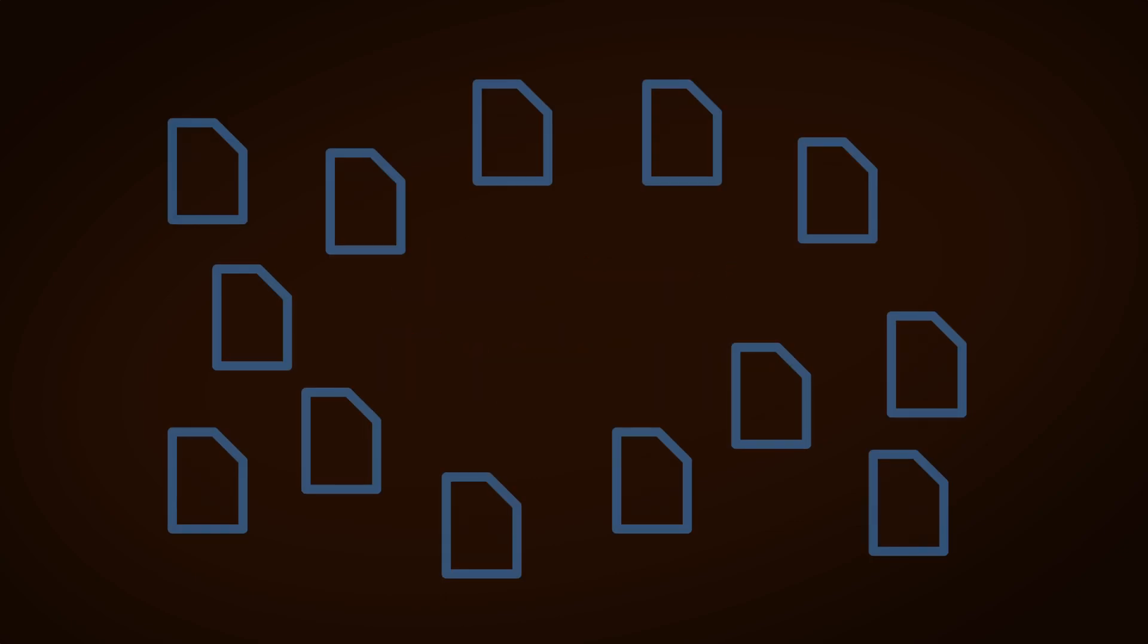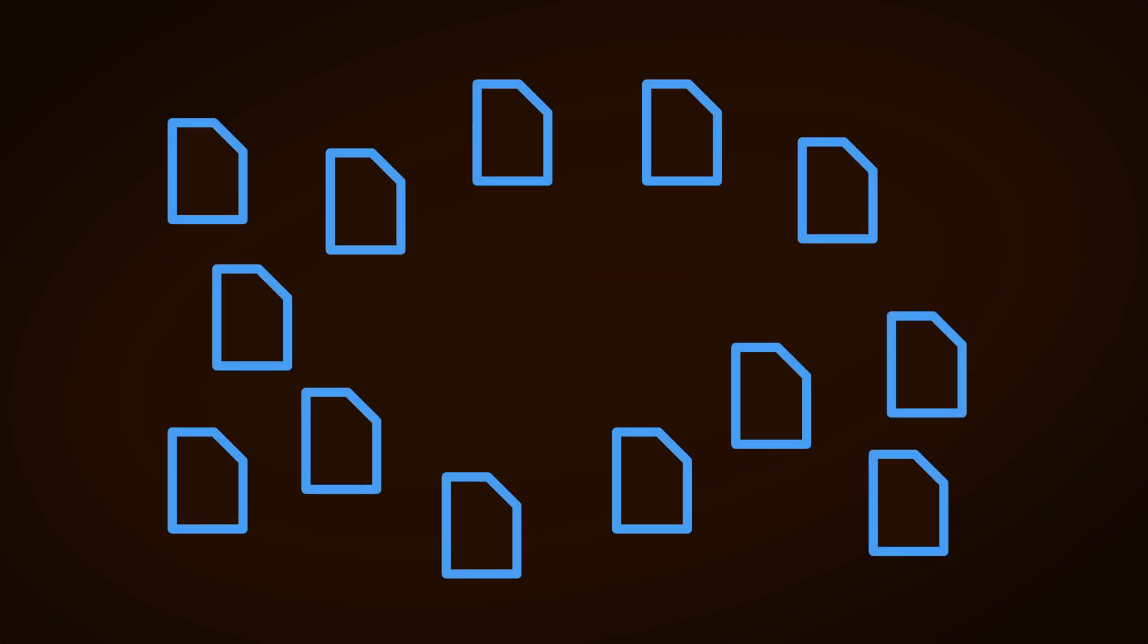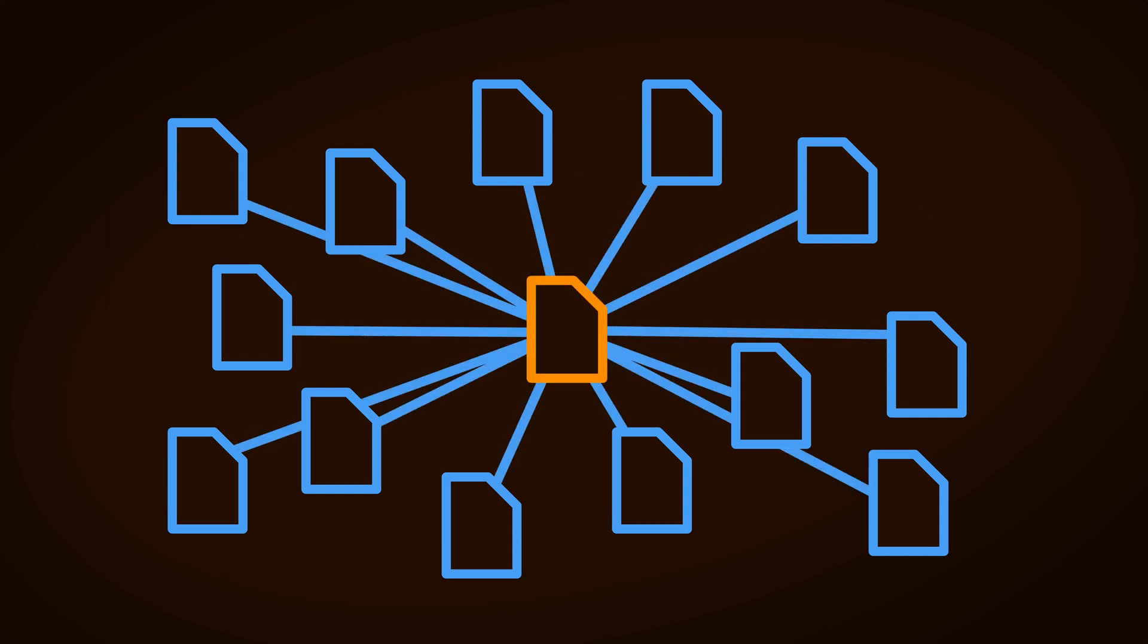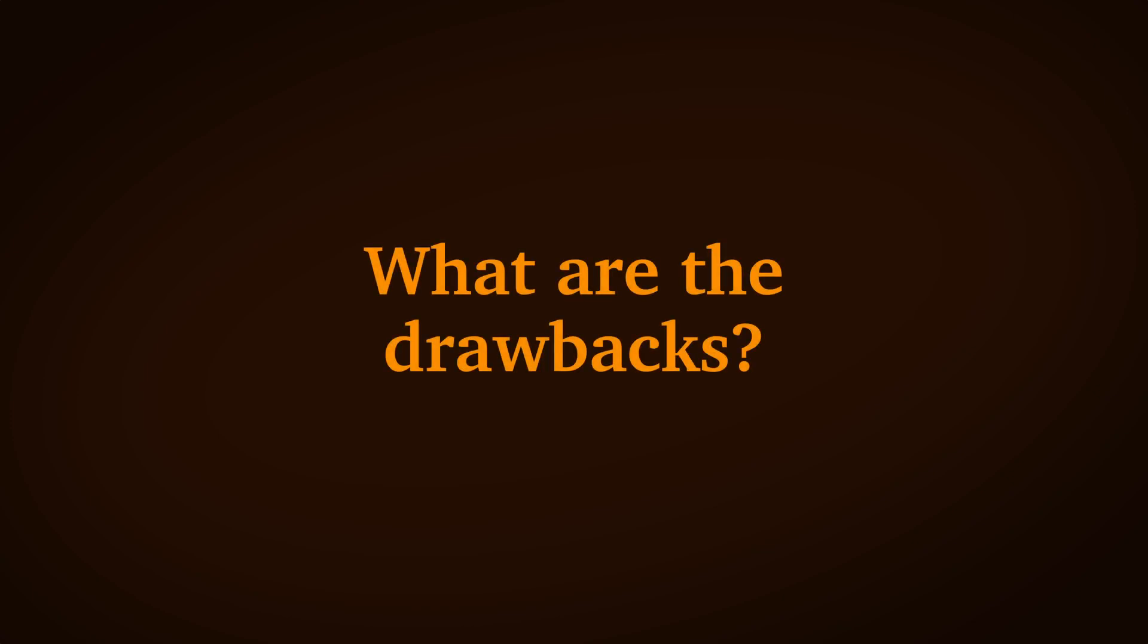The point of a singleton is to create a global reference to a local script, to give everything in the game easy access to something that needs to exist in the scene, such as the player or a game manager for example. Which can be very convenient. But, while singletons can be easy to use, they can also cause problems. So what are the drawbacks?